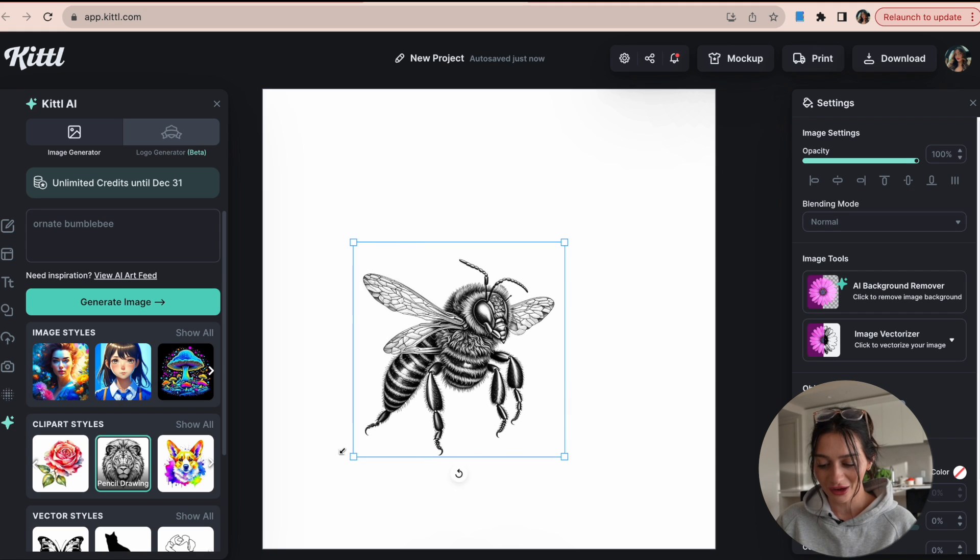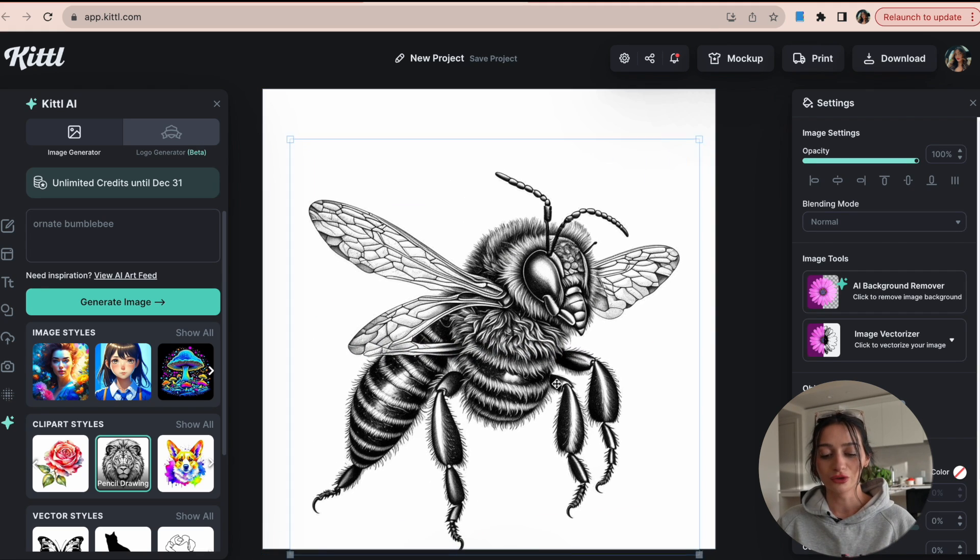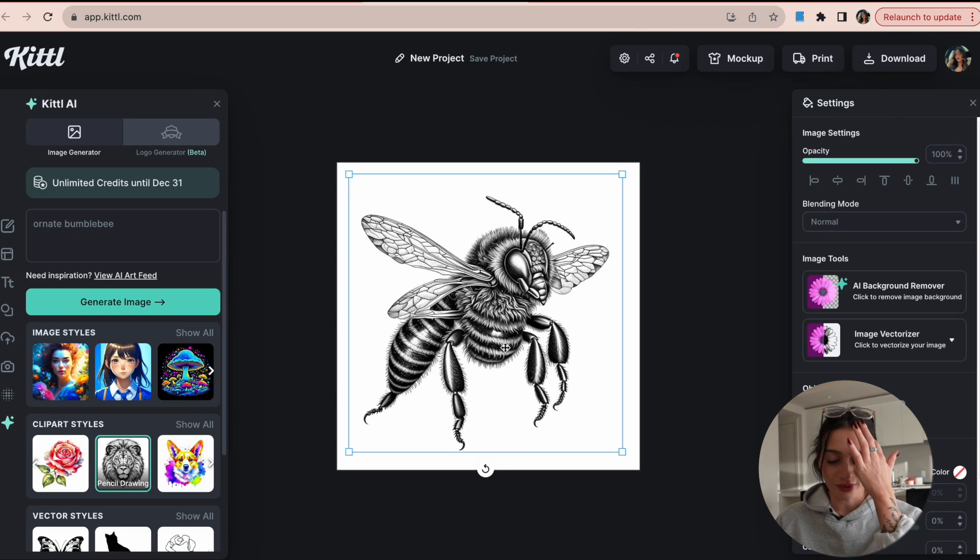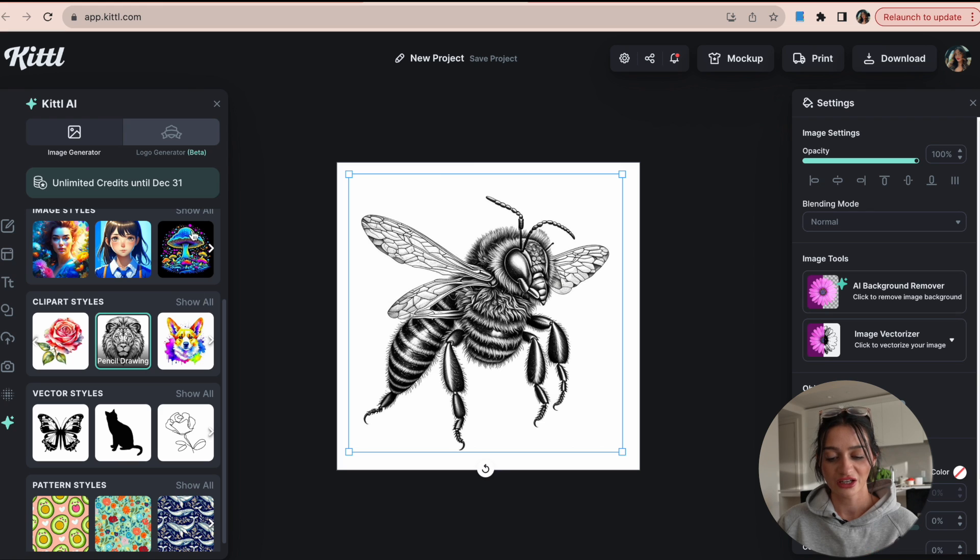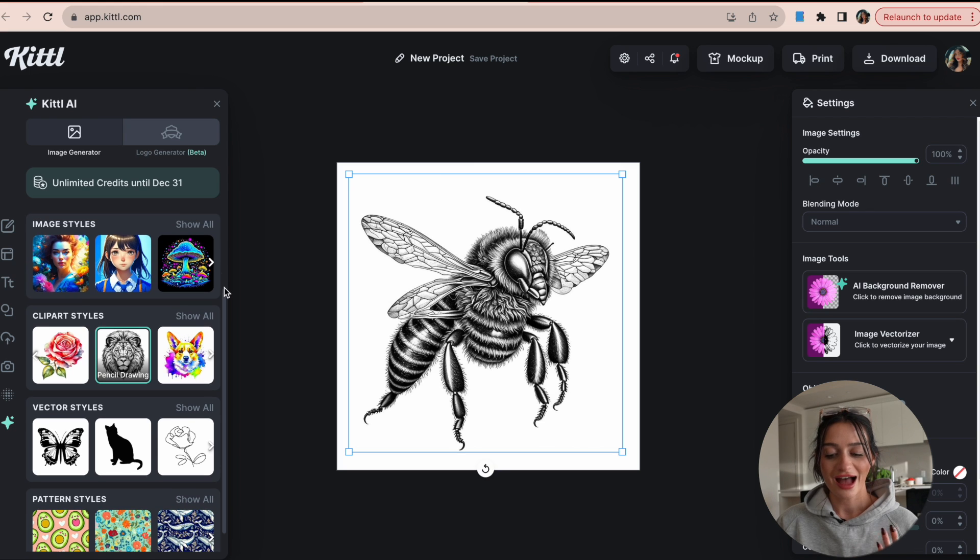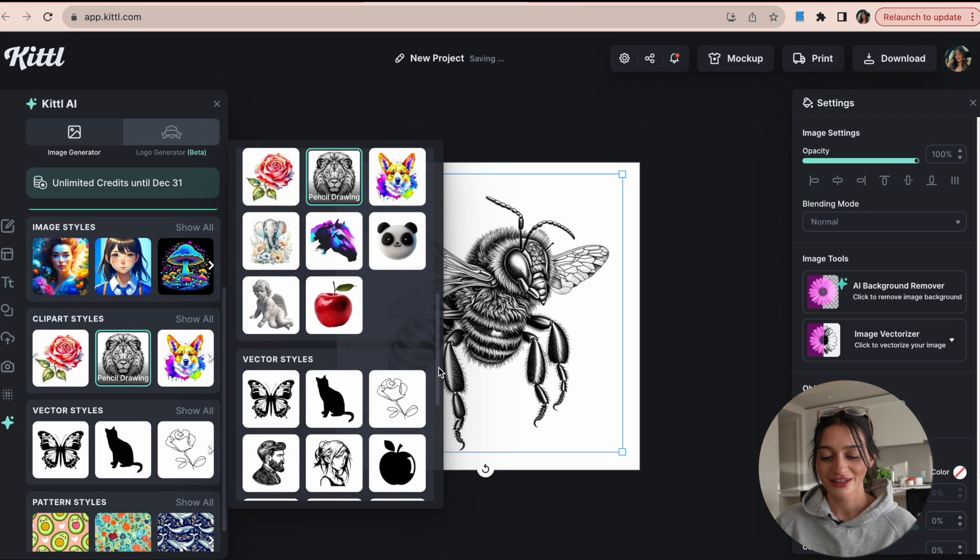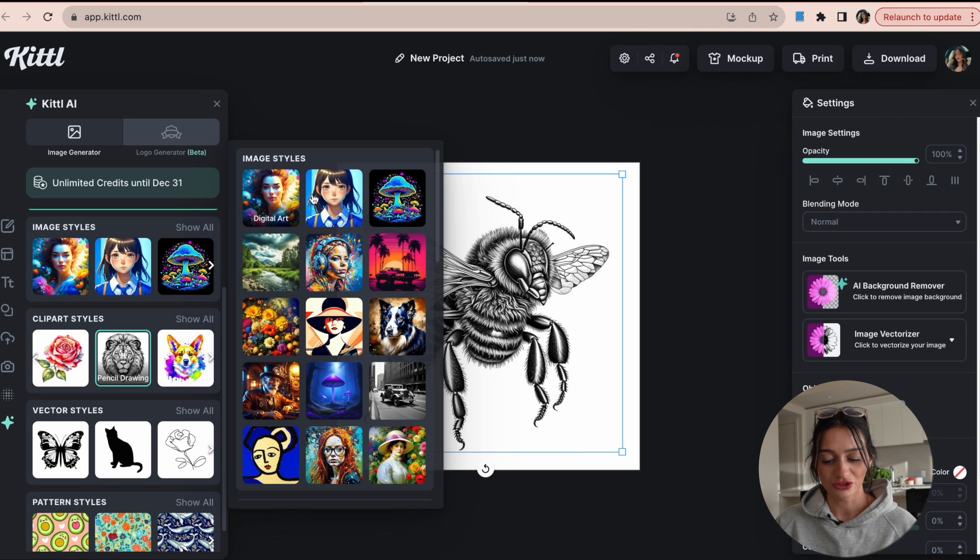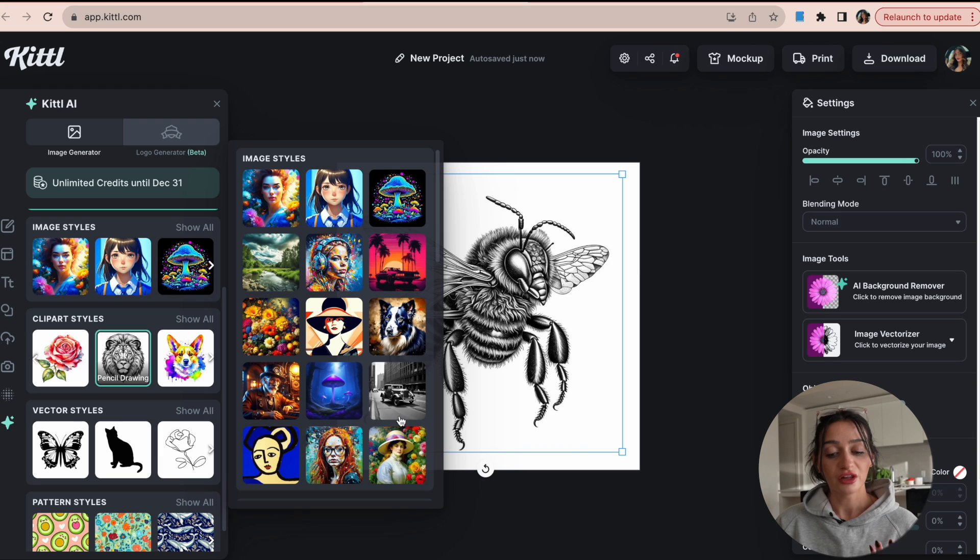So depending on what you're creating, there's so many opportunities with this. So if I select the different image styles as well, this kind of shows you how many options you have with this. So digital art, anime, psychedelic, there's so many scenarios.